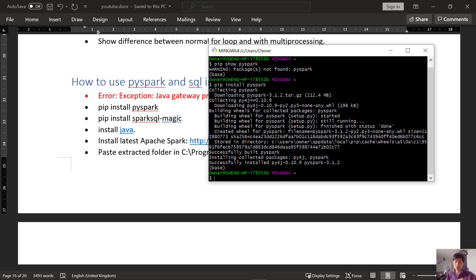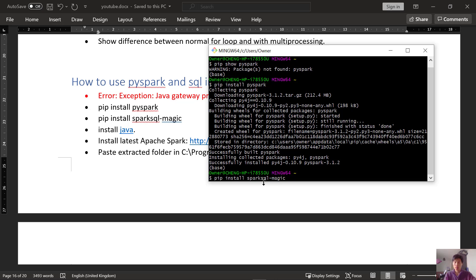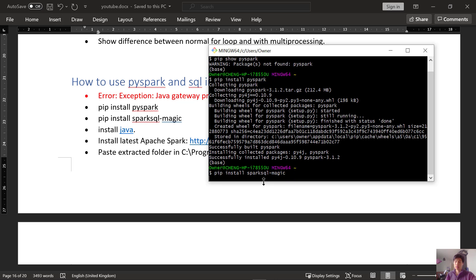Okay, so after the installation has been successful, next we go ahead and do pip install spark-sql-magic and this allows you to use SQL commands in Python.